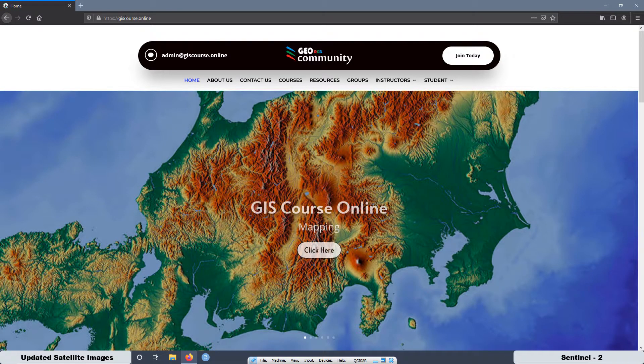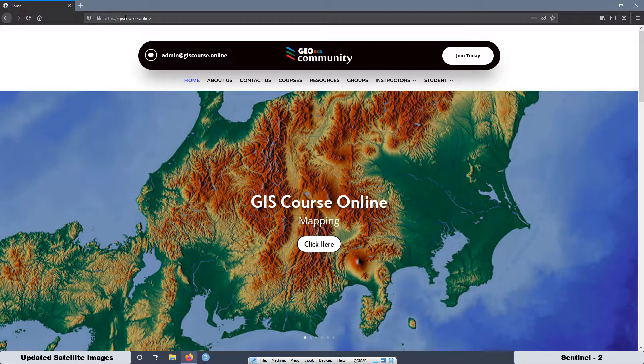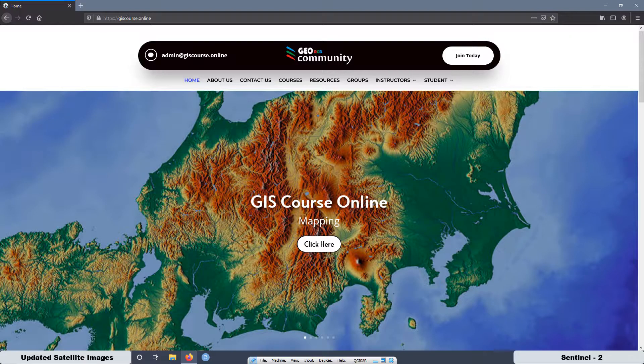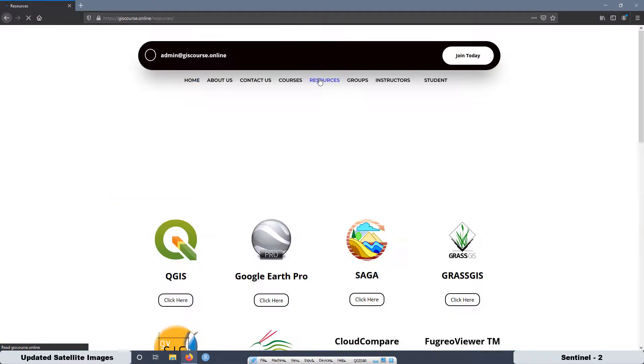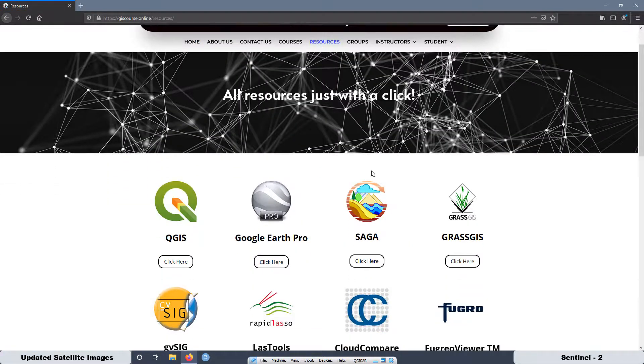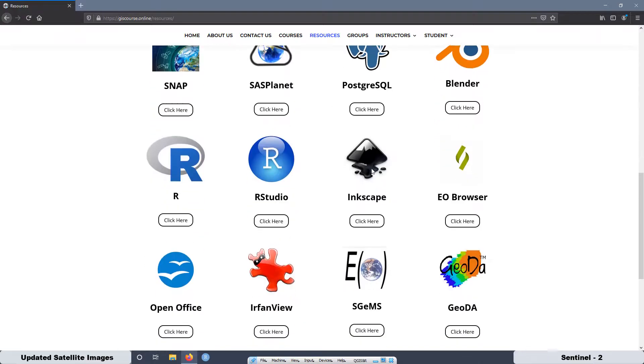I'm going to leave the link of this website in the video description. Then, here you can press on resources, then go down and we are going to use the EO browser. Just click on the link.